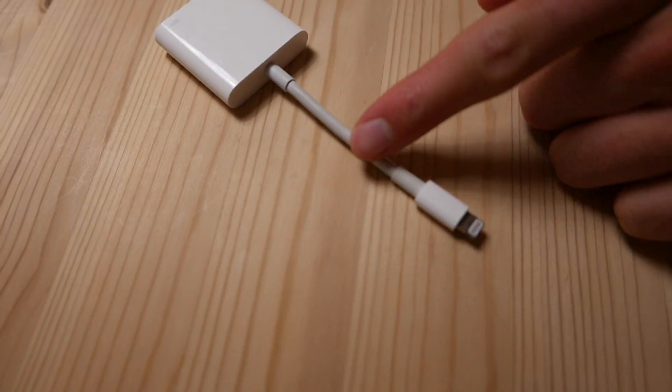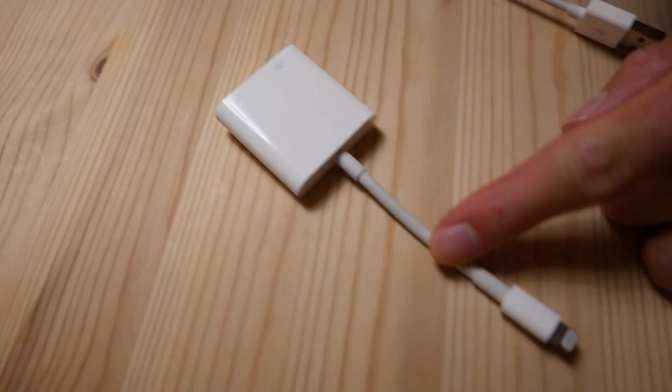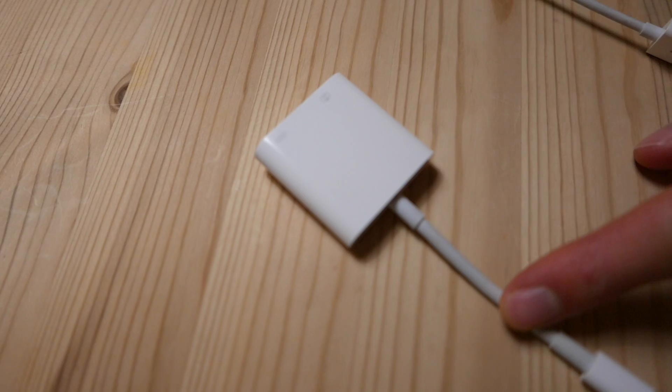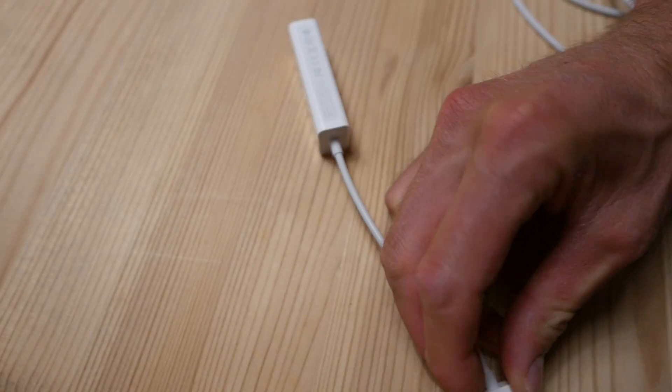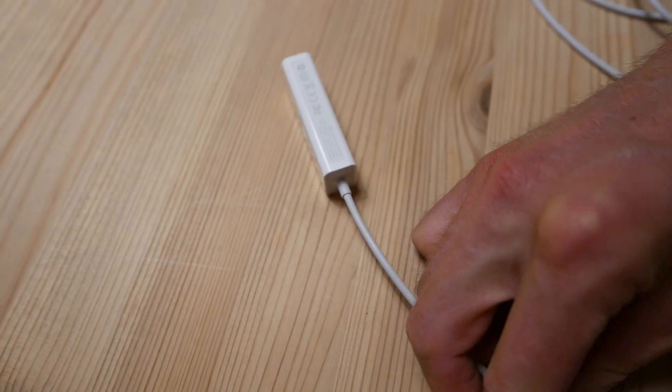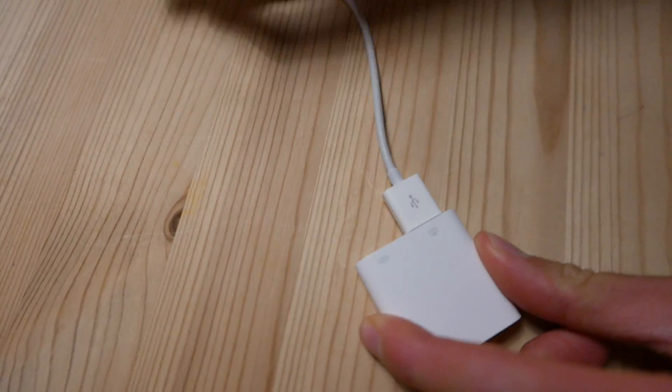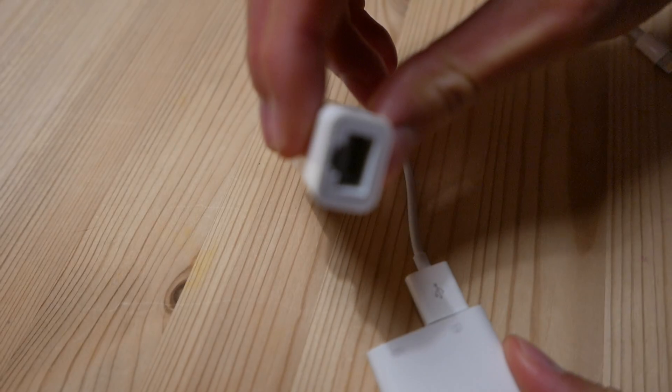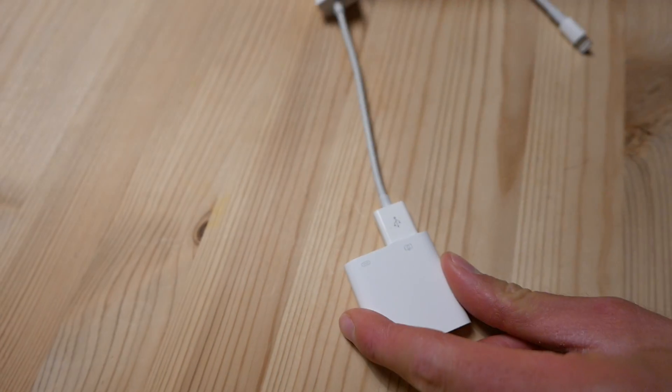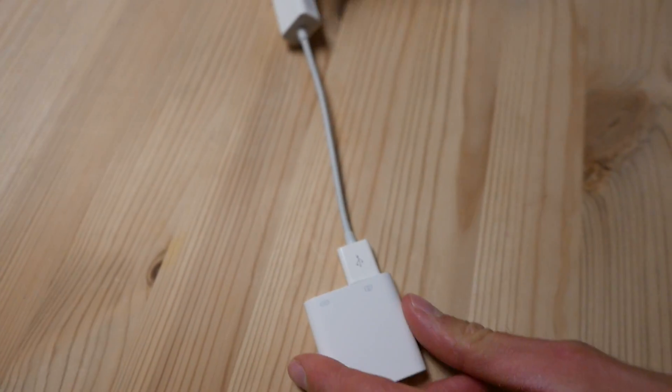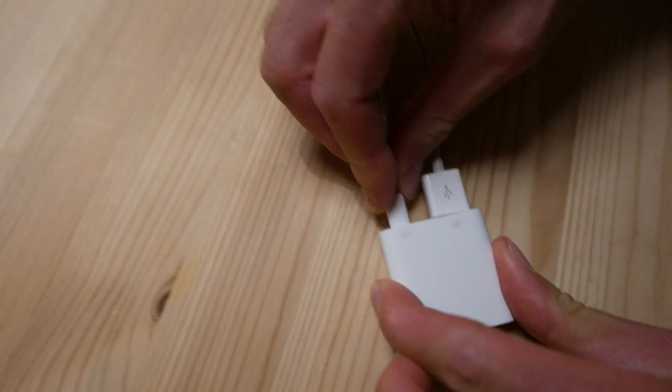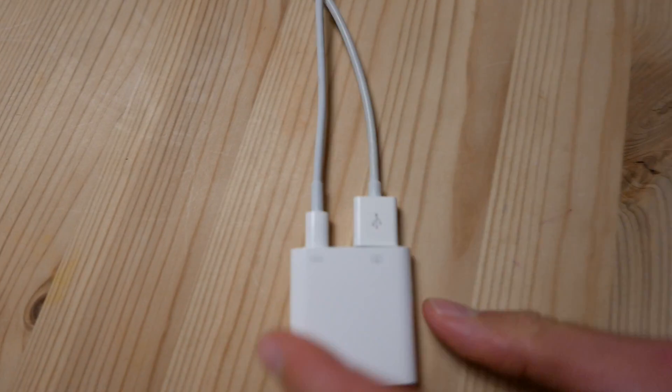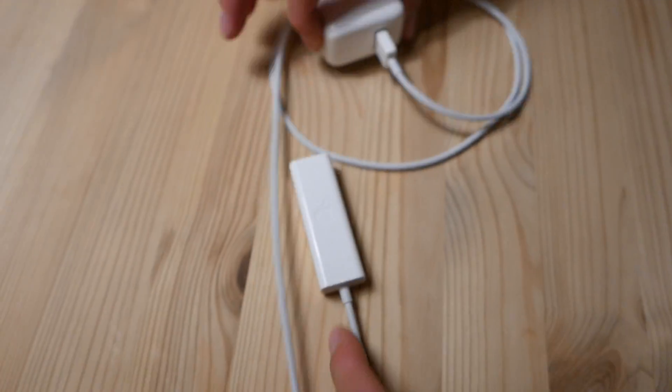We start with the Lightning camera kit and plug in the USB from the Ethernet adapter. Now you take the Lightning and plug it into the camera kit and plug in the power.